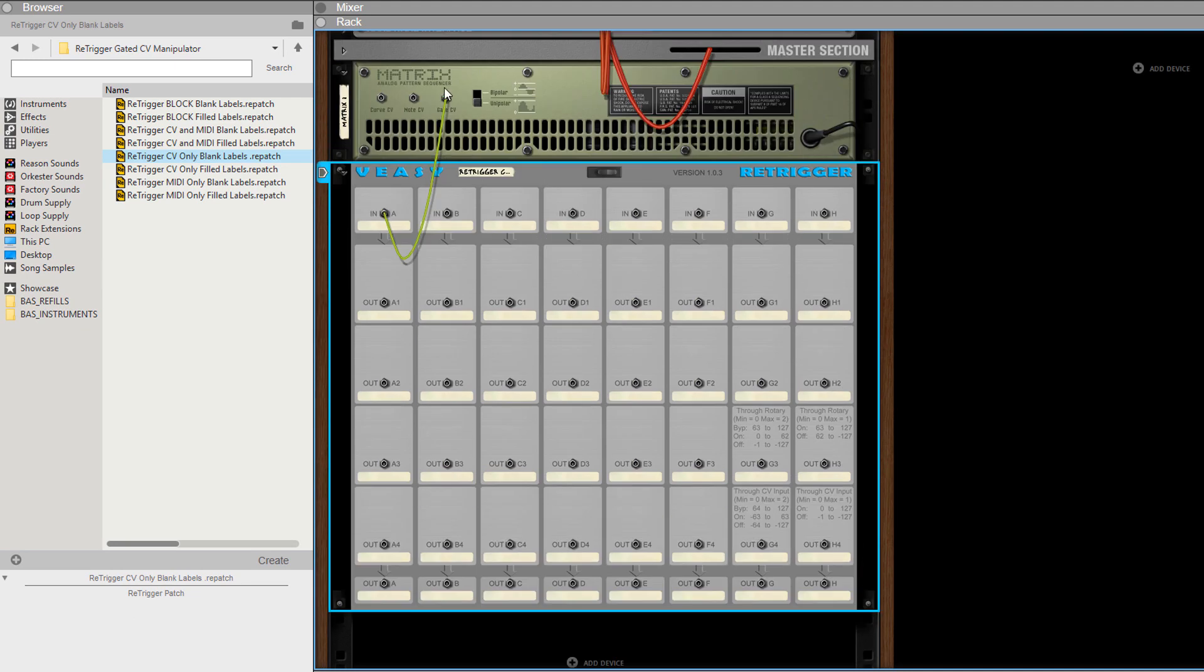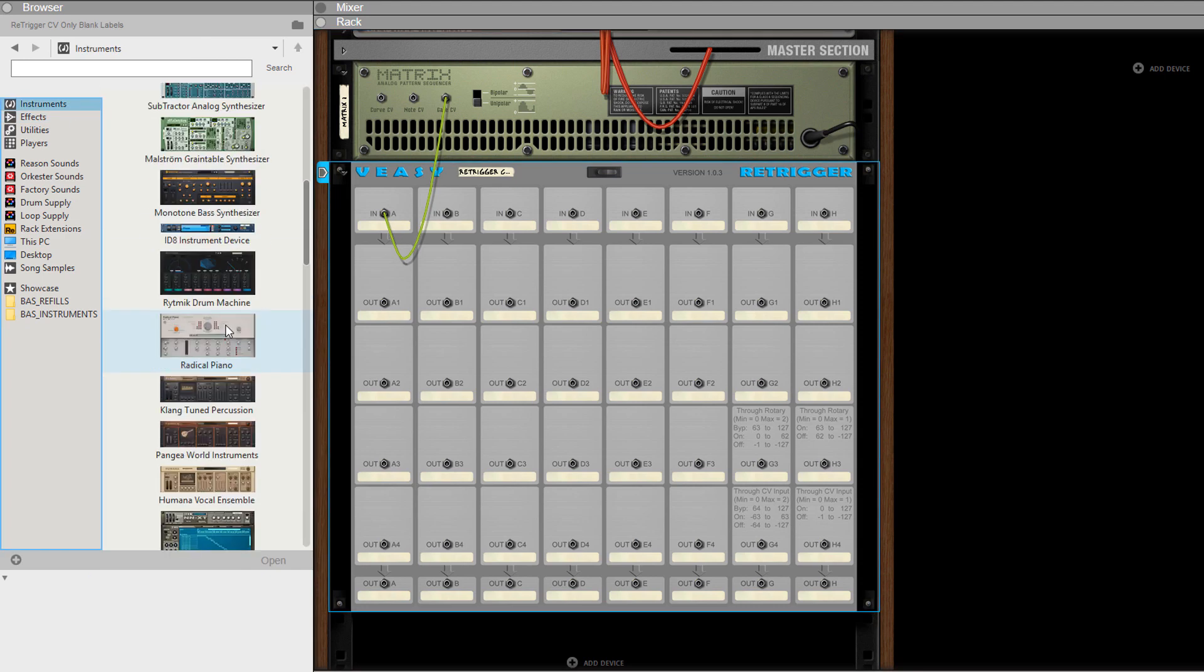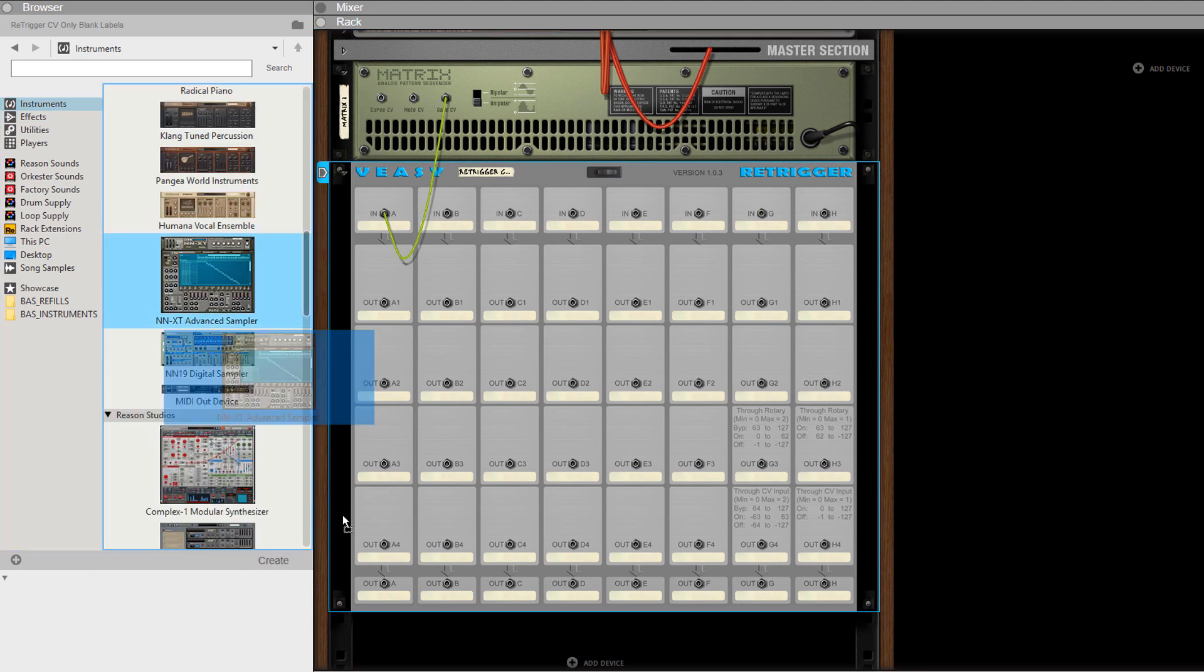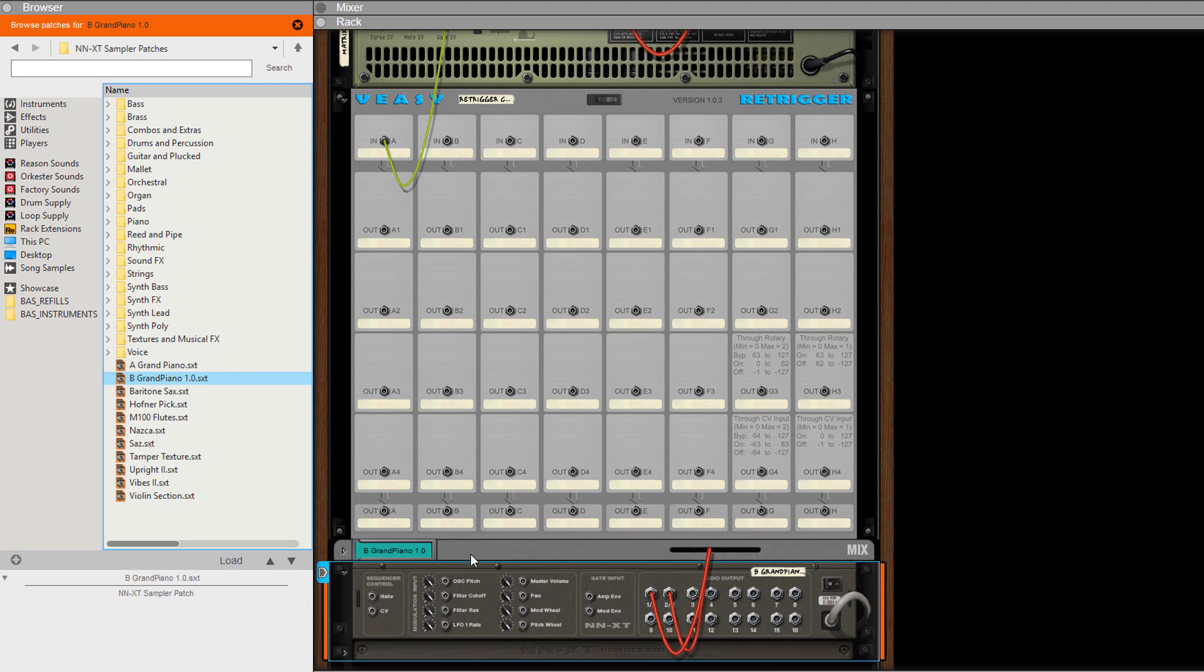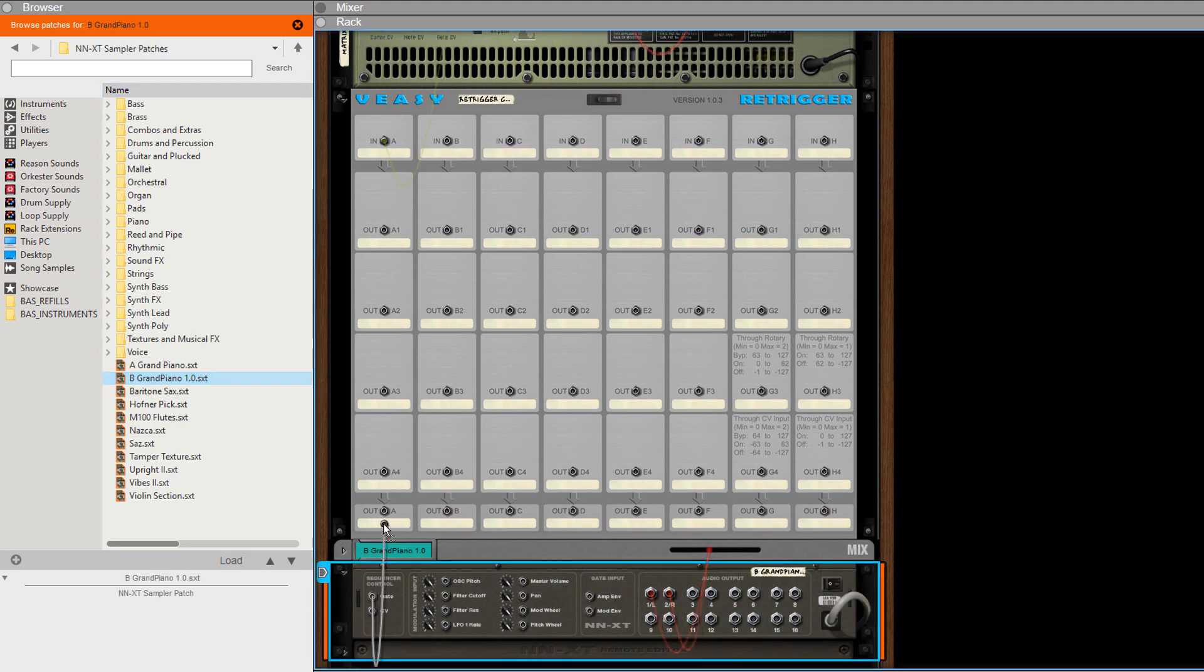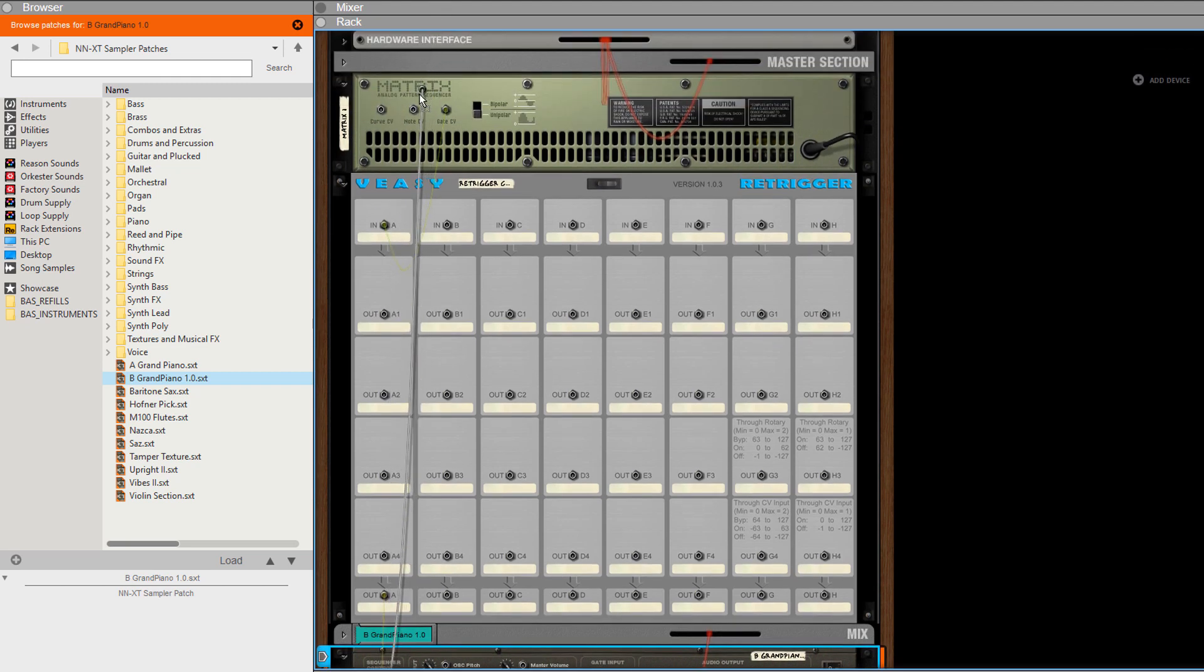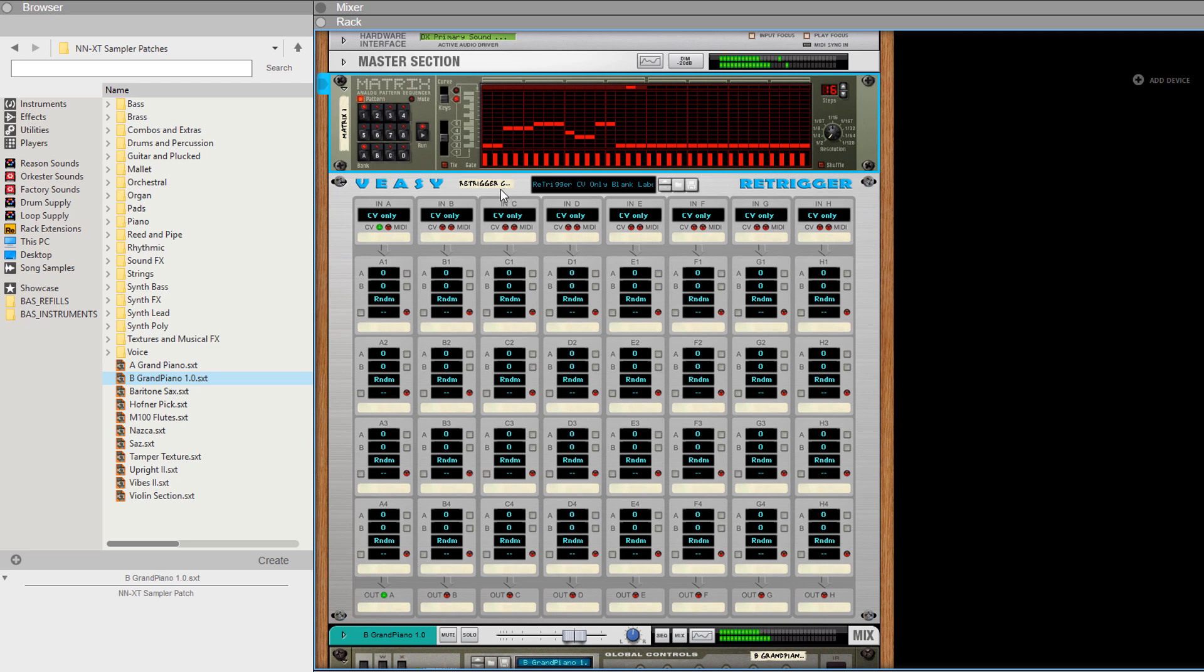As you can see the gate of the matrix is connected to the input of column A. And because the same value is outputted at patch out A, you can use it to play an NNXT for example without the use of external mergers or splitters. After connecting the note CV out of the matrix to the NNXT it behaves like you would expect.